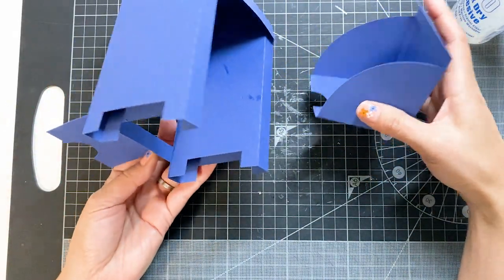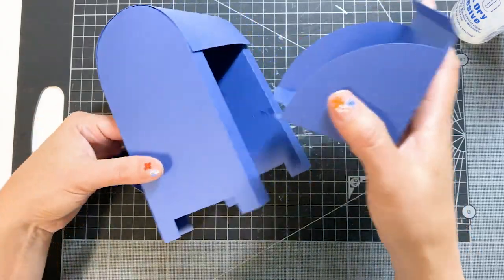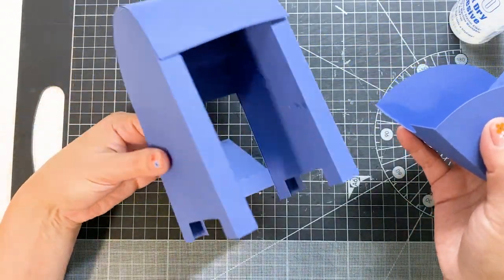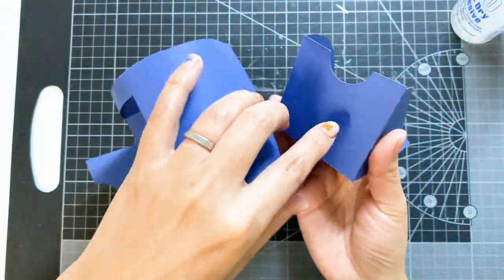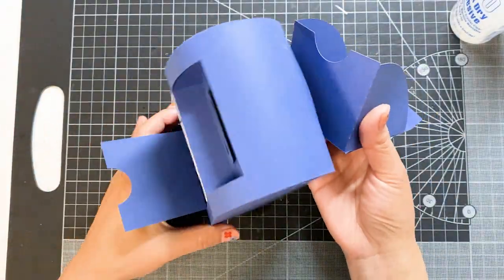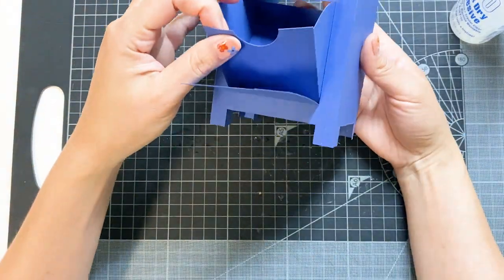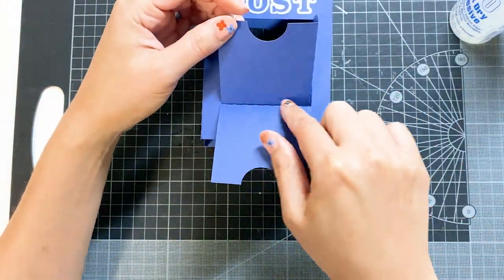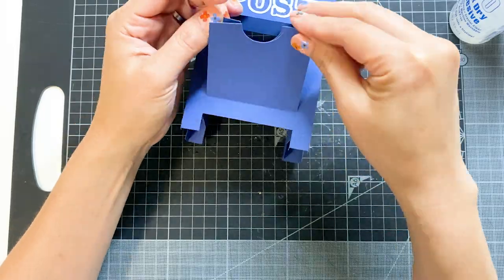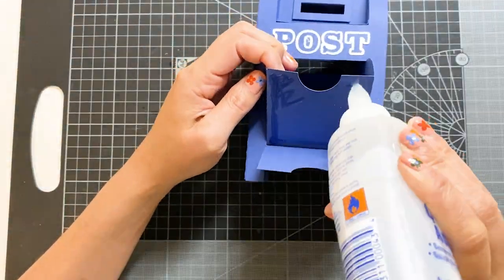Grab the mailbox. We are going to insert the compartment we just made from the back. The semicircle side goes in first. Pull it through from the front. Match the two semicircles and glue together.